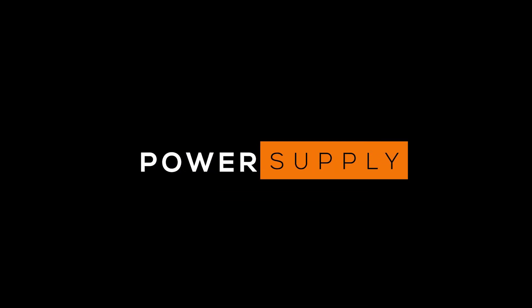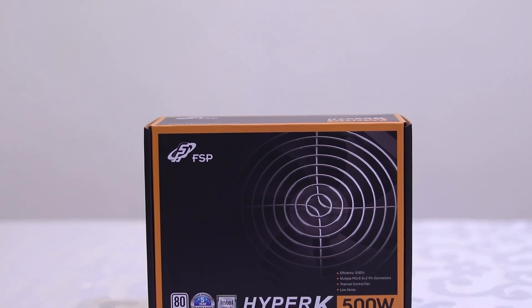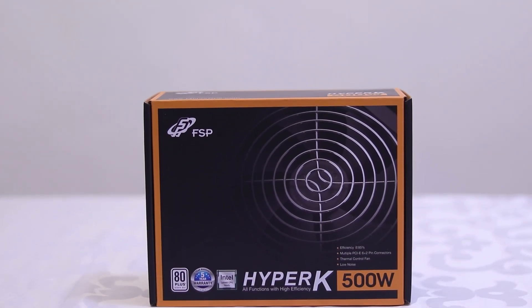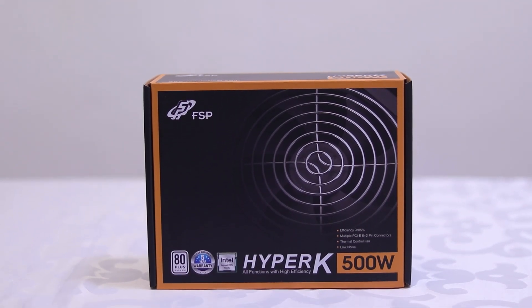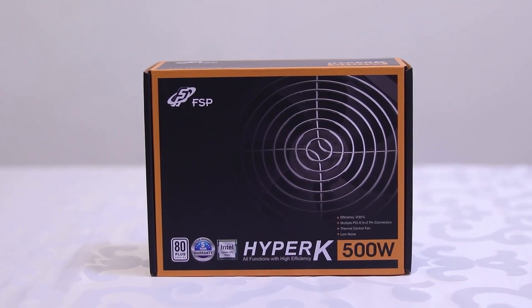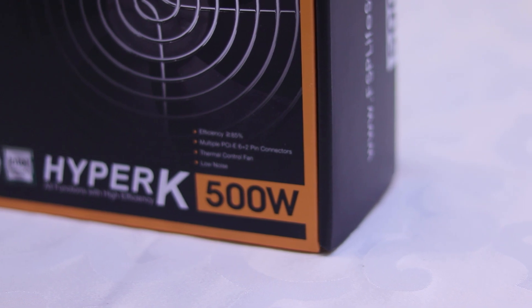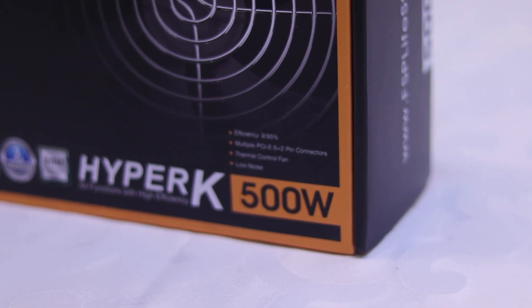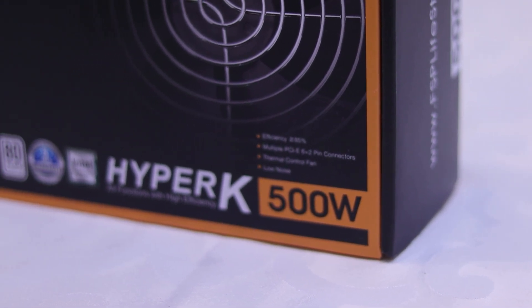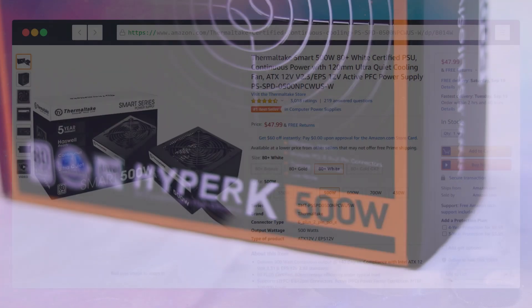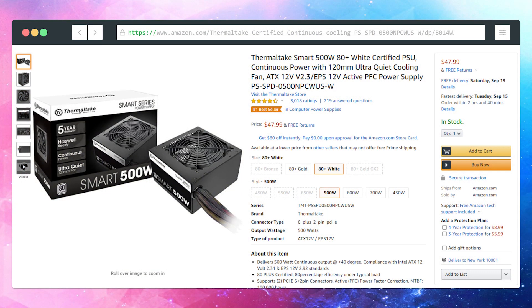Now moving on to power, I'm using the Hyper-K 500 watt power supply from FSP. You probably won't find this on Amazon as it is an OEM brand and often gets rebranded as Cooler Master and EVGA. So a good alternative is the Thermaltake Smart 500 watt 80 Plus certified power supply.